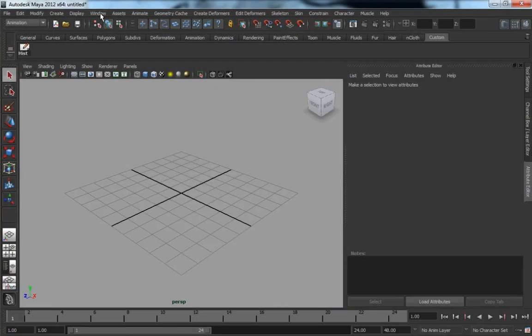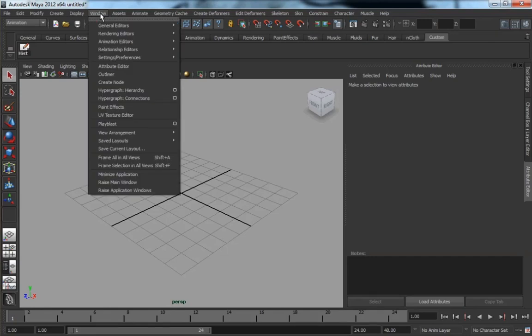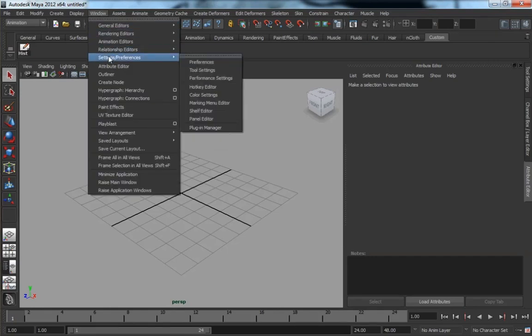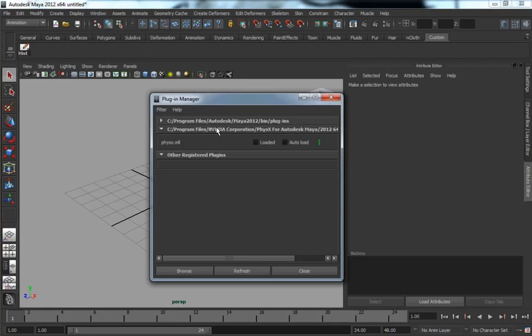So in Maya, to set up the PhysX plugin after you've installed it, go to Windows, Settings, Preferences, and then Plugin Manager.